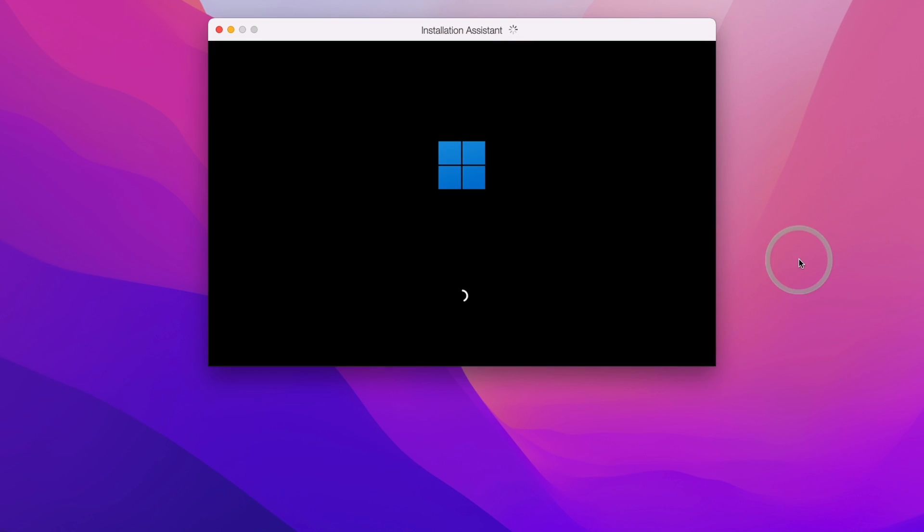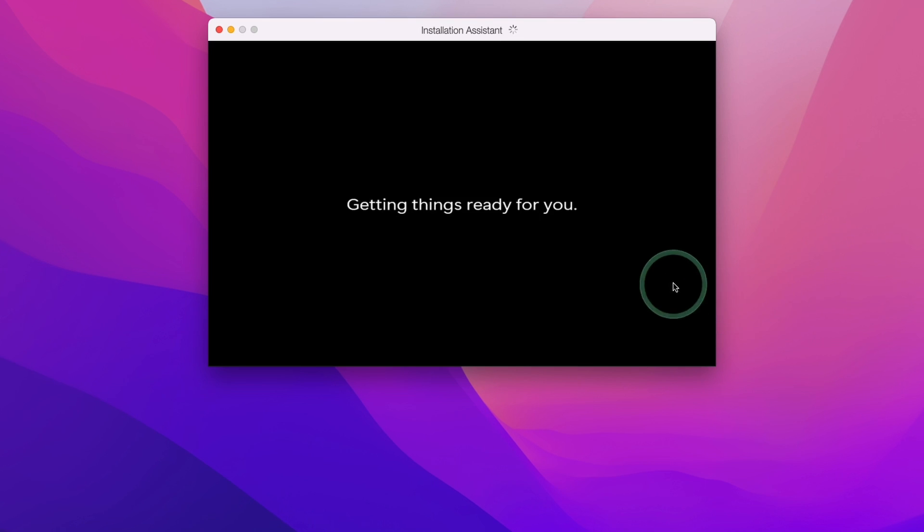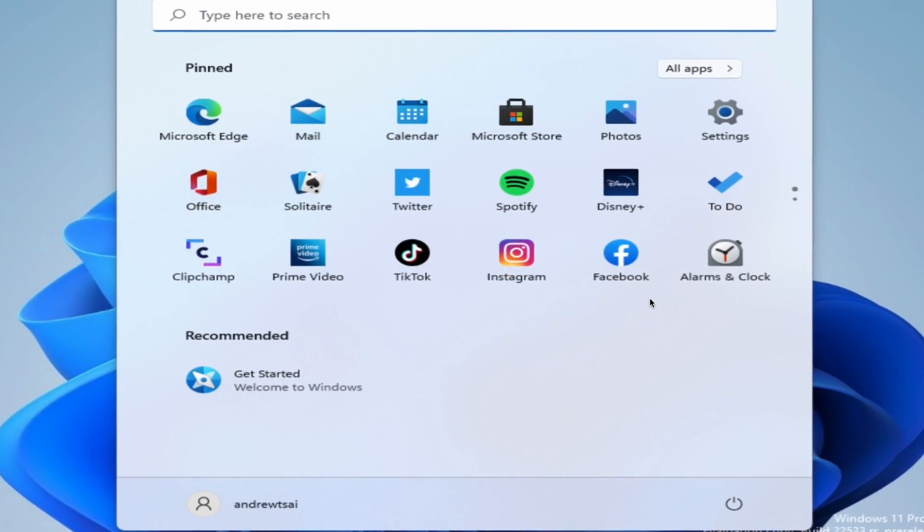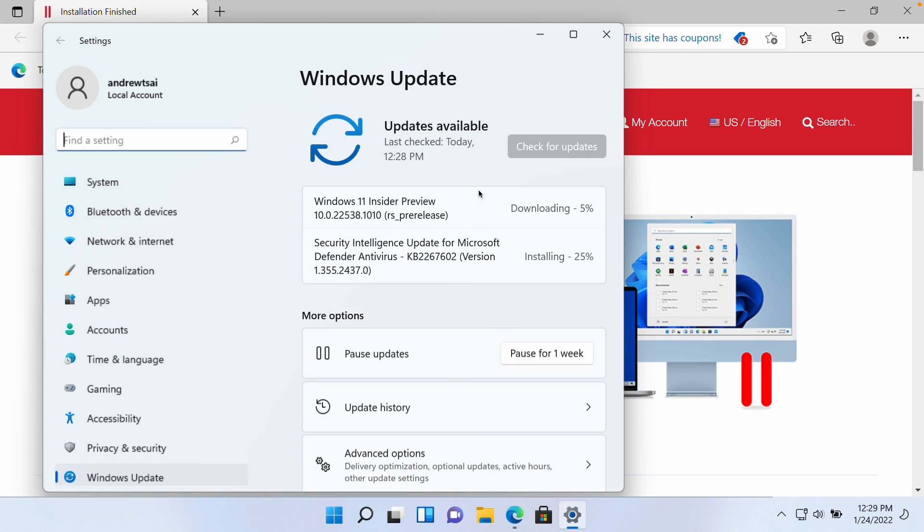Now Windows 11 ARM is being installed and this is going through the setup process. We just have to wait for this to complete. Now that installation is complete we're going to press the continue button here and Windows 11 has automatically maximized itself.